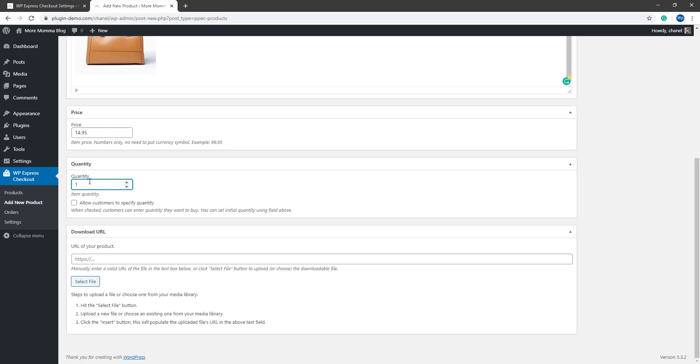You can also allow the customer to specify the quantity. If you allow customers to specify the quantity, you'll get a little field on the front end that allows them to enter in a number. I'd actually allow my customers to enter in how many of the handbags they'd like to purchase in one transaction.